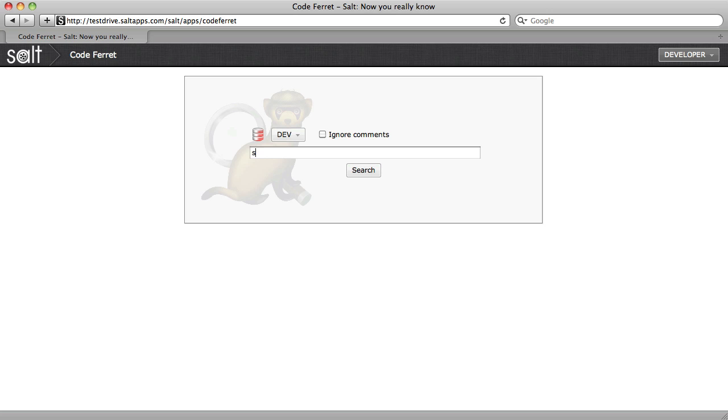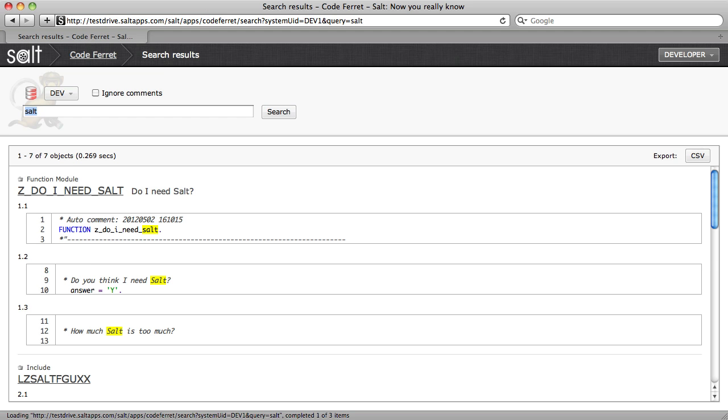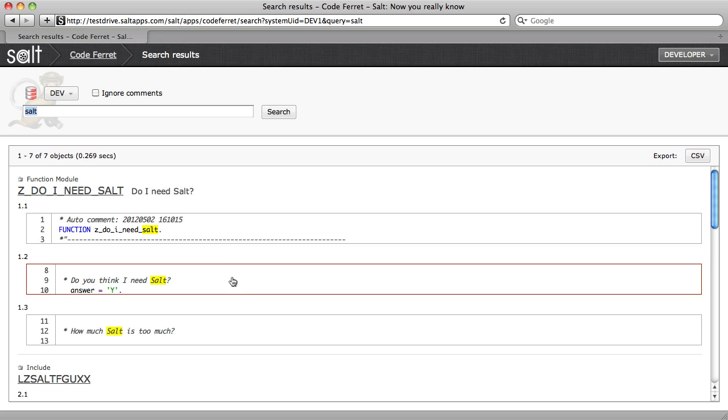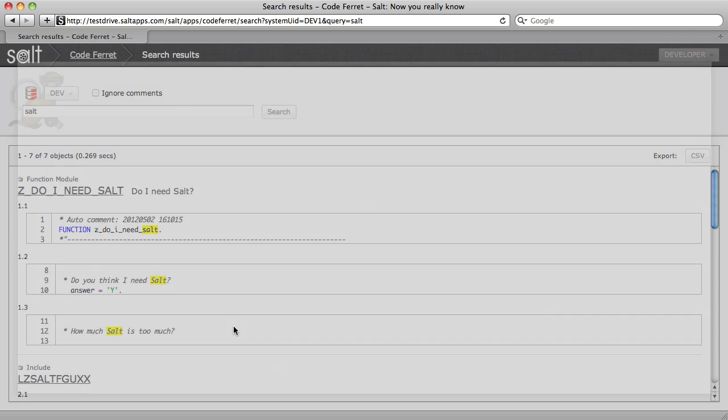I simply select the system and enter my search query. You can see very quickly, SALT searches all of my ABAP source code objects and returns all of the hits for my query.